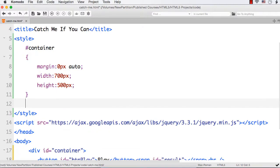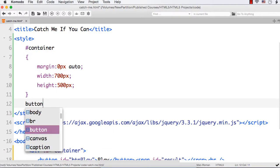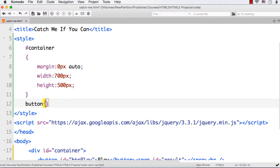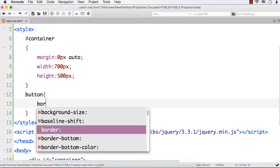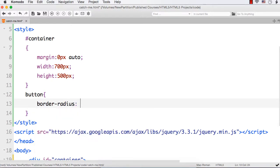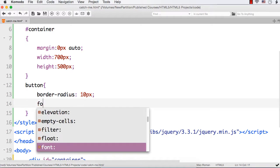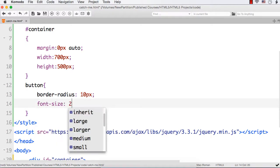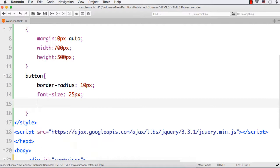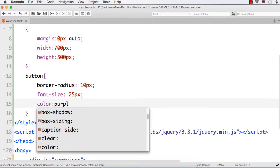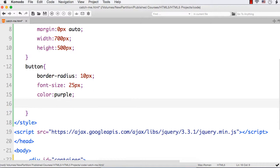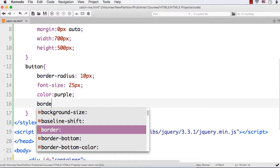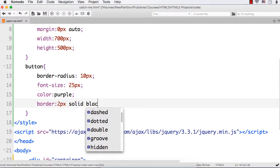Now let me style the button. For the button let me have a border radius so that it will have rounded corners, 10px. Let me specify the font size to be increased value, 25px. Let me set the color to be purple. Then let me also set a border of 2px solid black.